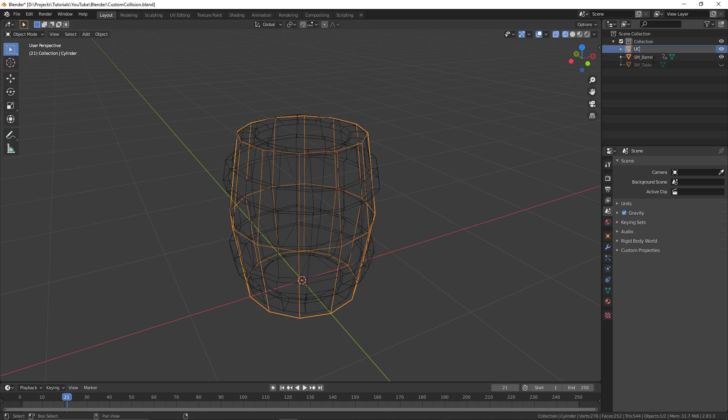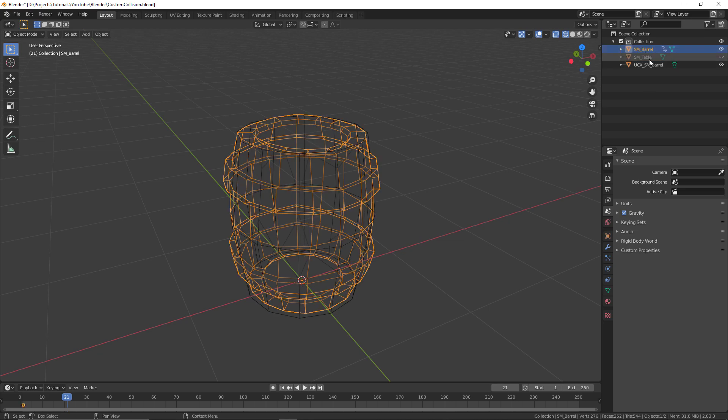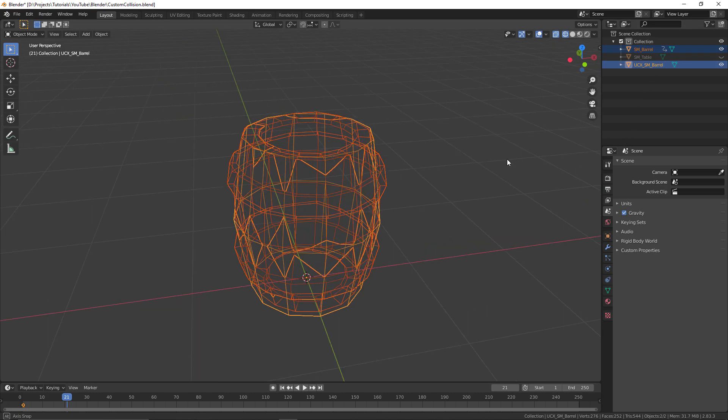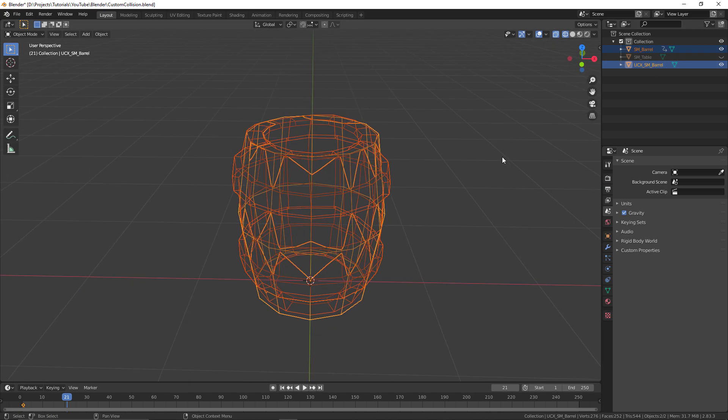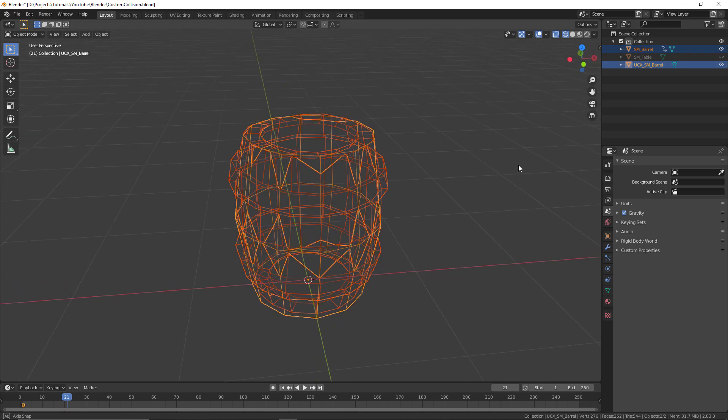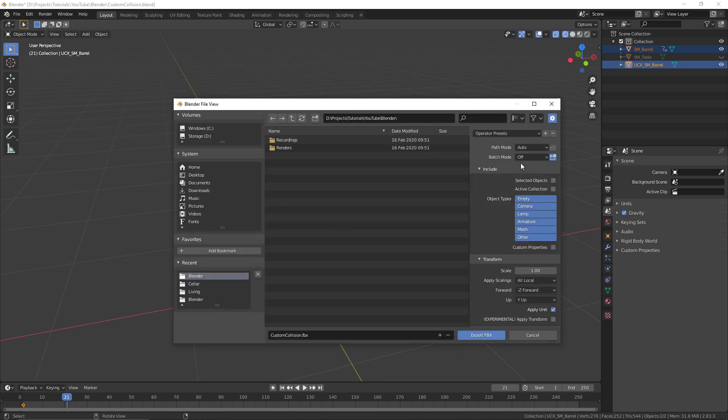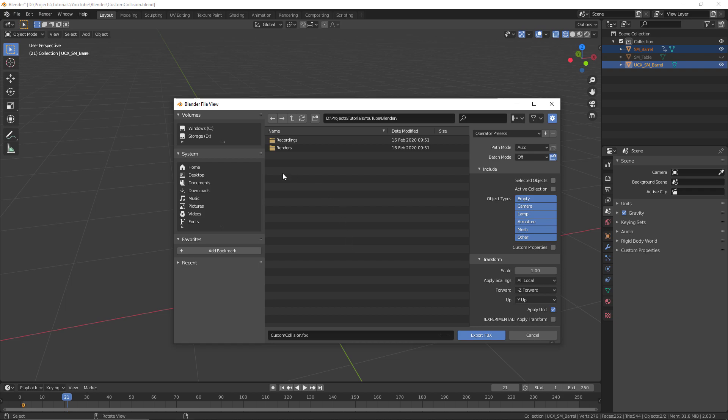The important thing here is once we have the barrel shape ready, the representation of the collision, we need to rename this. The only thing we need to do is add a UCX for the custom convex collision. So UCX underscore, then the full name of the static mesh. For my naming convention, I'm following the unreal naming convention, so that's SM for static mesh underscore the name of the object. You need the whole thing, not just the word barrel, so it's going to be SM underscore barrel with UCX underscore prefixed to that.